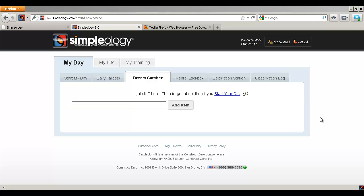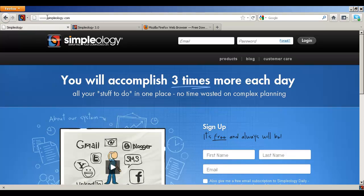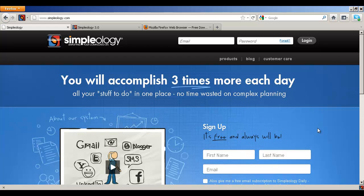What I want to do in this video is show you a few of the ways that the Simpleology browser add-on for Firefox is going to radically boost your productivity. Now if you don't have a Simpleology account already, you can go to Simpleology.com and set up your free account now. It's a free productivity system that simplifies your complicated life and it's going to allow you to accomplish up to three times more each day once you use this system.